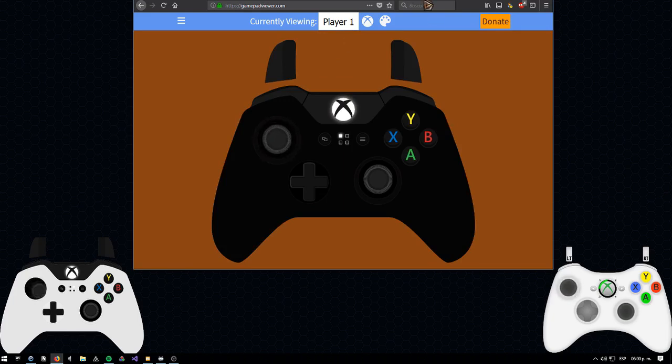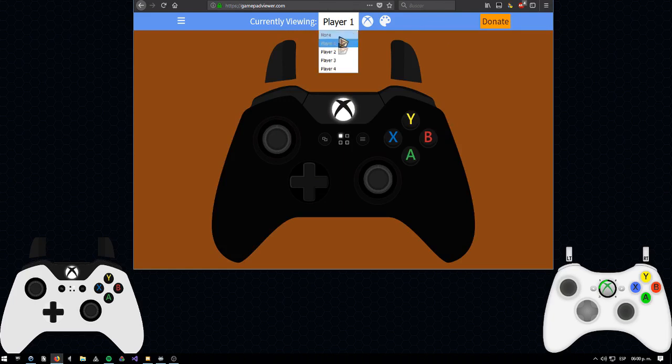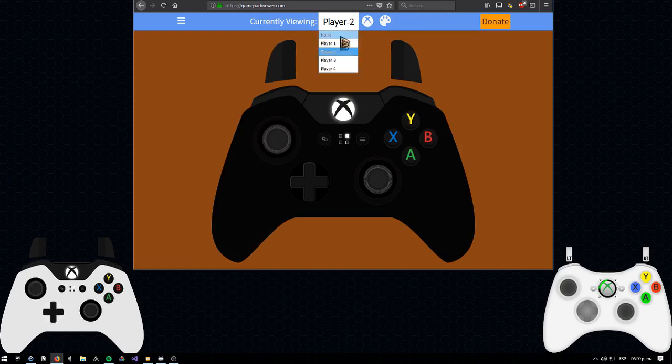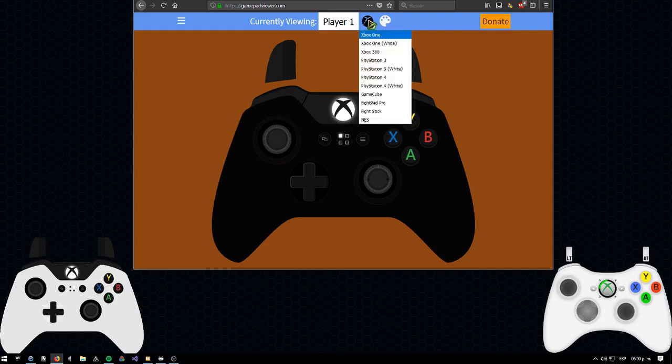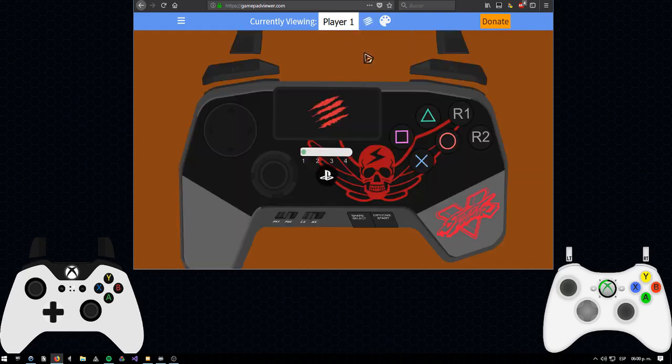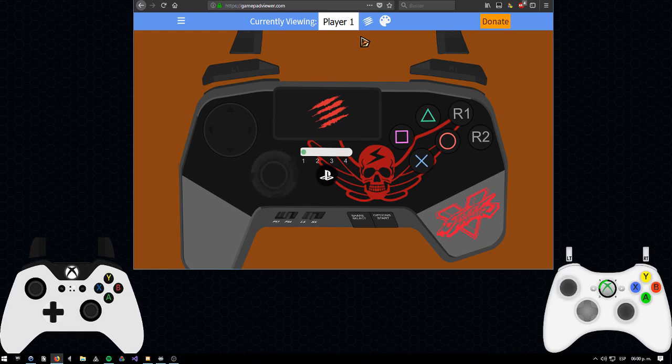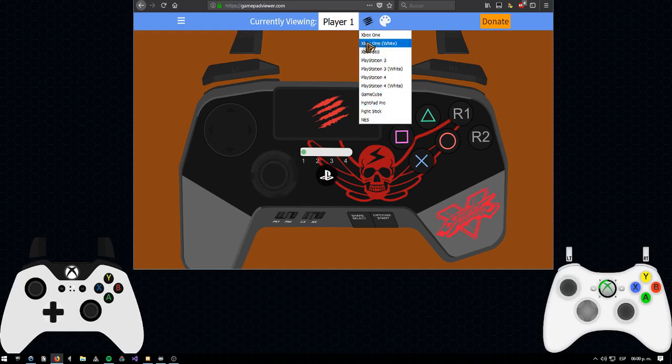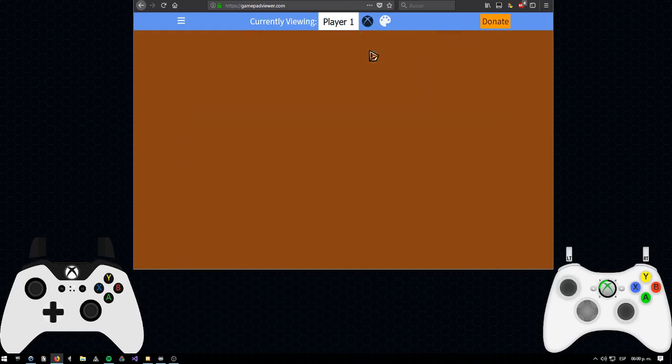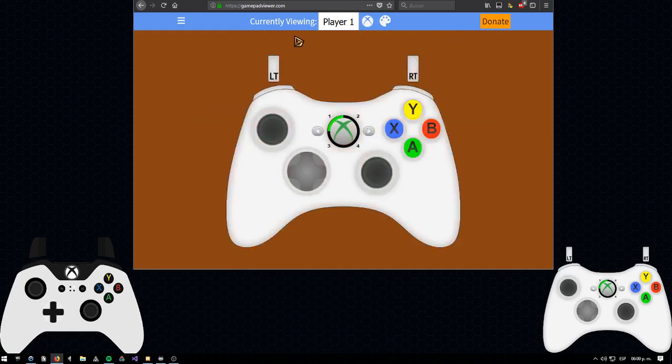First configure your first controller and choose anything. You can choose like player 1 being the 360 and player 2 being an Xbox One controller, it doesn't matter. So you can choose from multiple skins on this website. It doesn't matter, it's just the same, just the way it is shown.